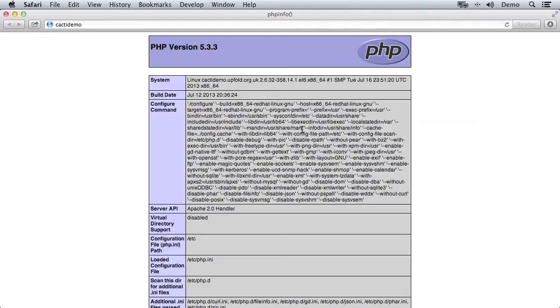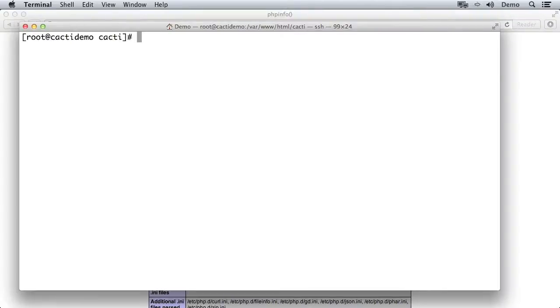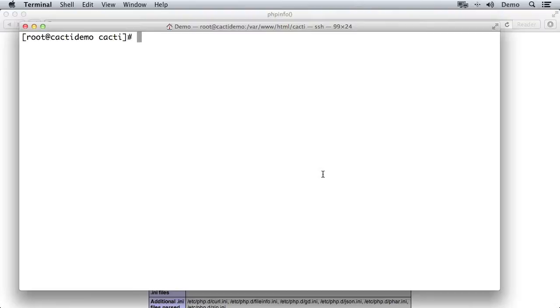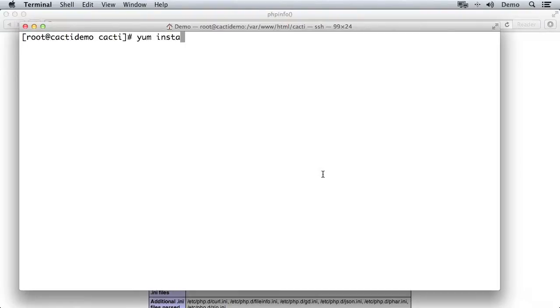But before we install Cacti, we need to install a few dependencies. So we're going to go across to the terminal on this particular machine, and this is CentOS, so I'm going to use the yum package manager to install RRDTool. RRDTool actually draws the graphs from the collected data, and I'm also going to install some software to do with NetSNMP. SNMP is the Simple Network Management Protocol, so I'm going to say yum install RRDTool and then net-SNMP.